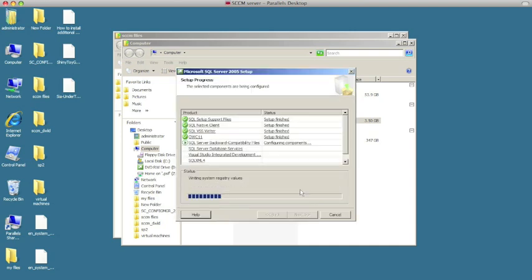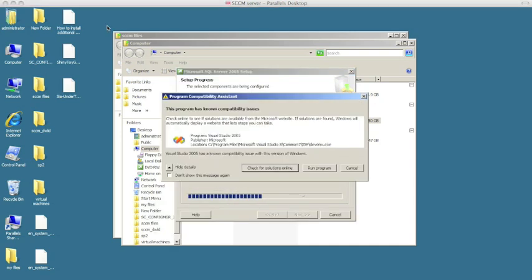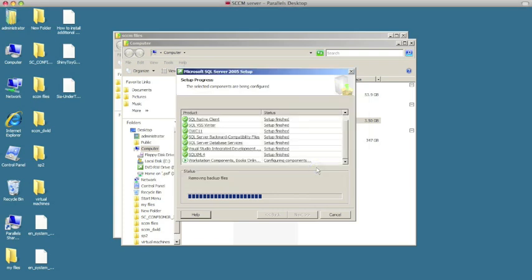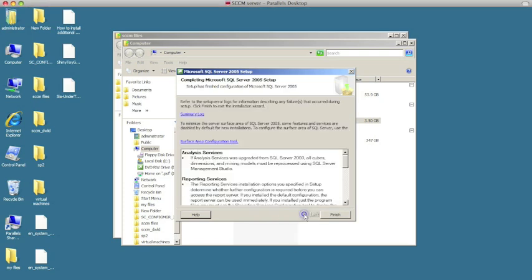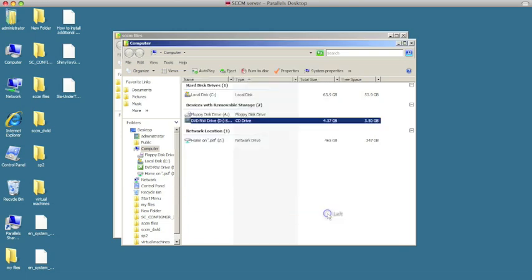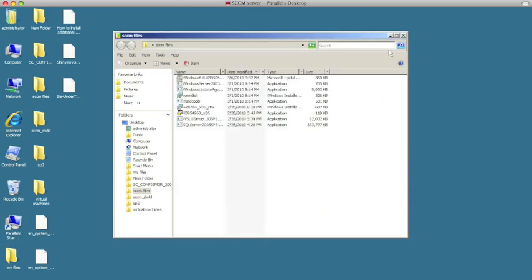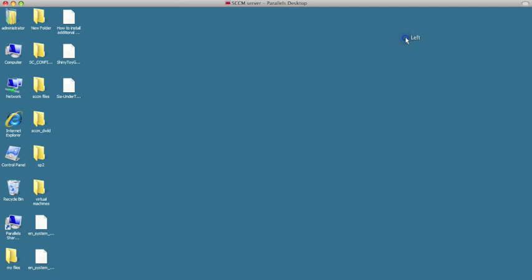I'm going to hit Install and it's going to go through and try to do the install. During the installation you might see a compatibility screen — go ahead and click Run. This will go through and complete the install. Now it's complete, so we're going to hit next and then hit Finish.